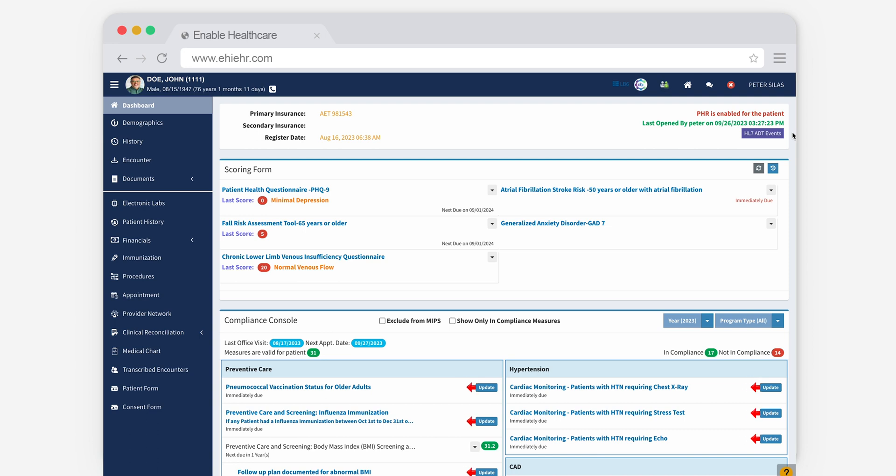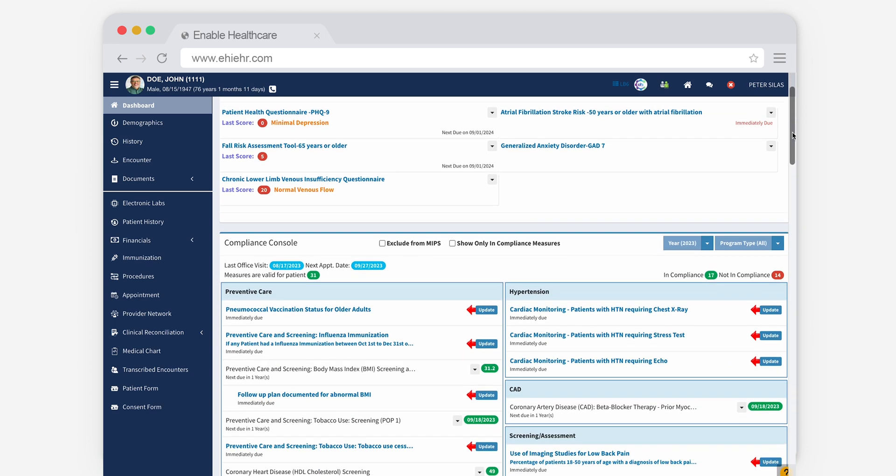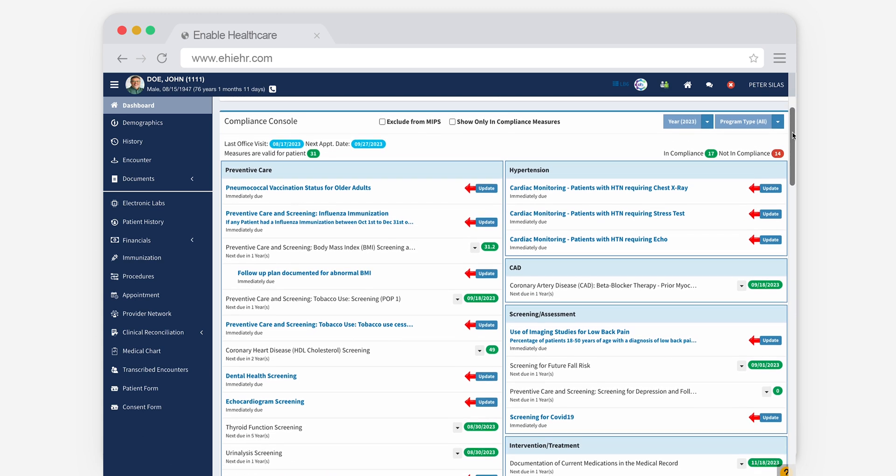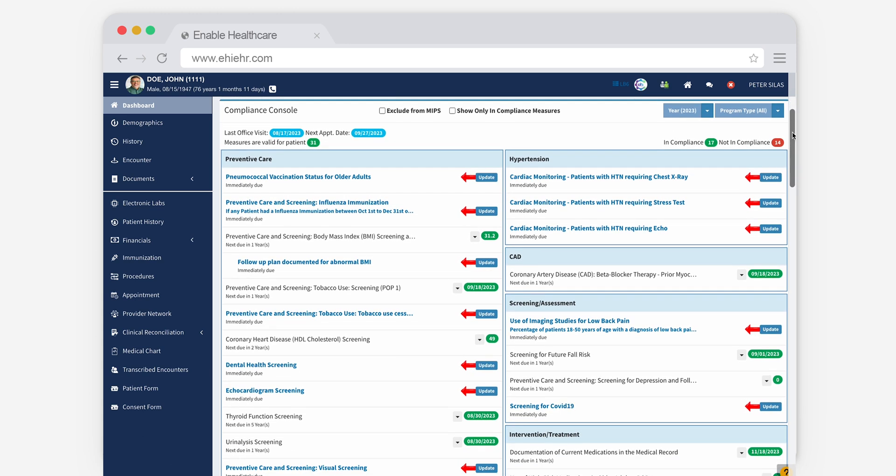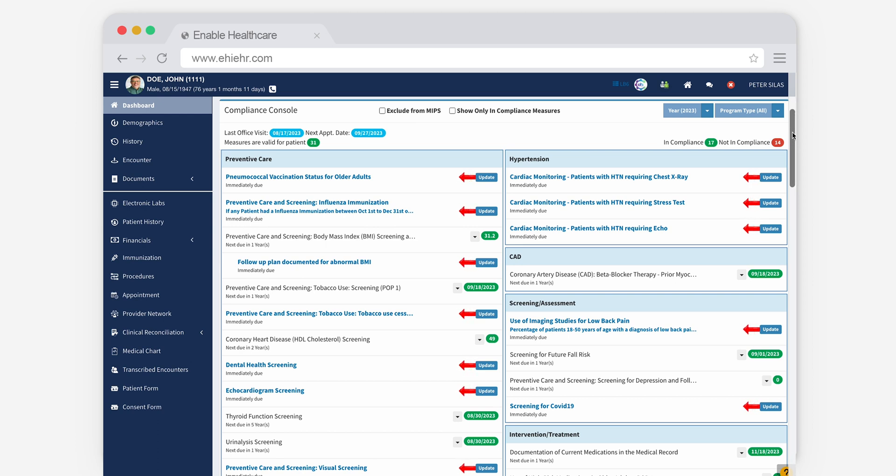You can also use the Compliance Console to keep track of meeting MIPS requirements, like blood pressure control and use of essential medications like ACE inhibitors, statins, and anticoagulants tailored to each patient.